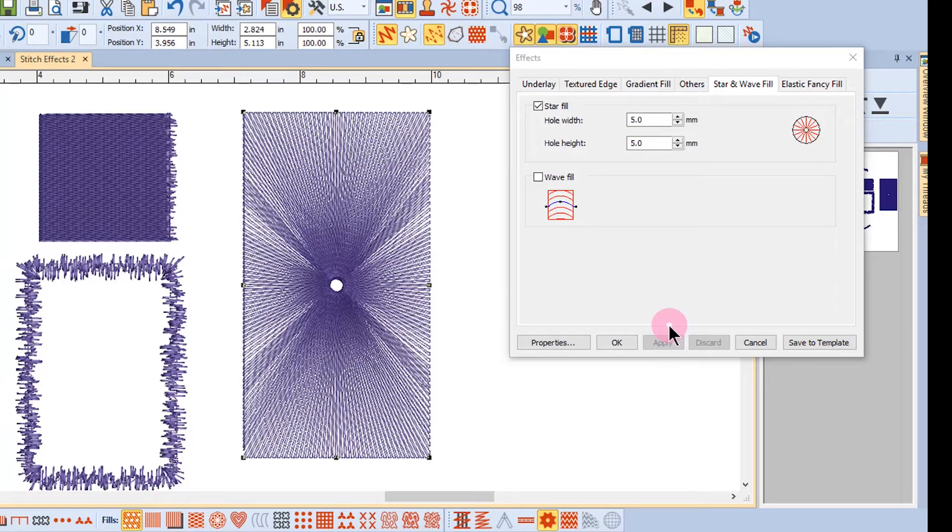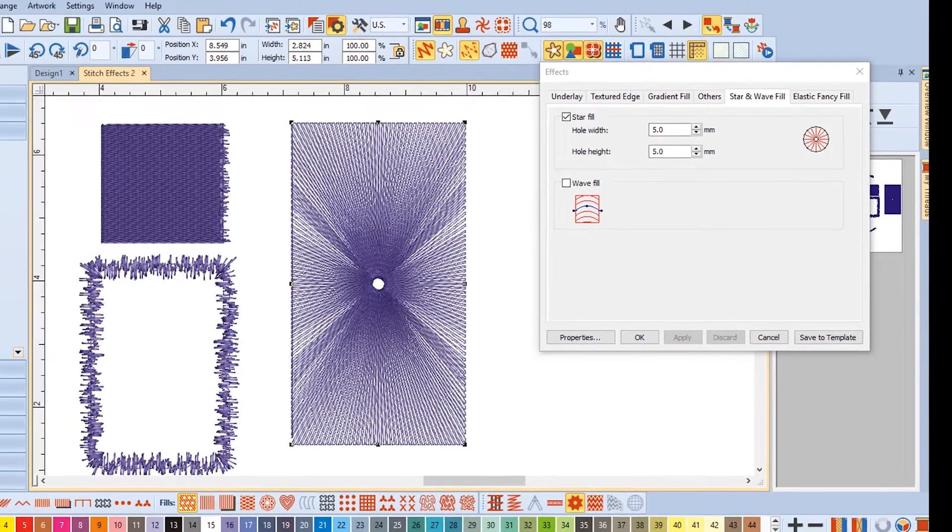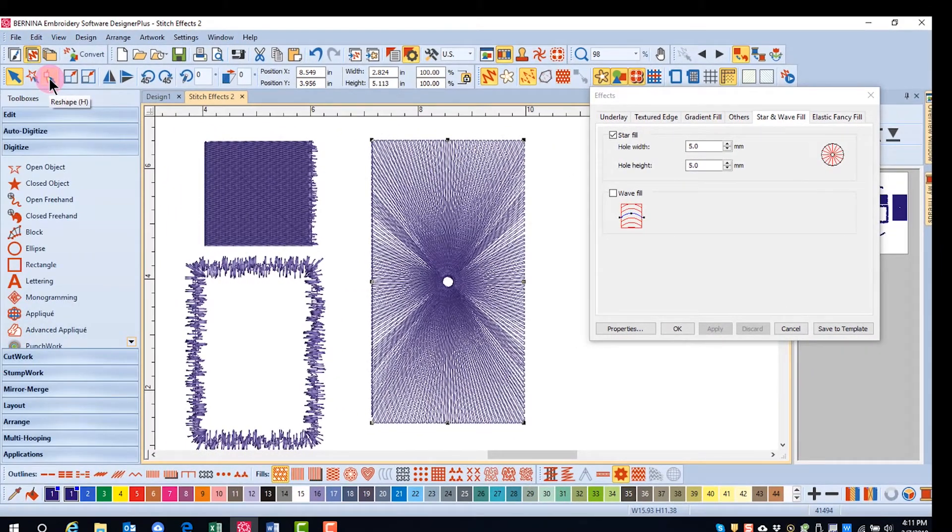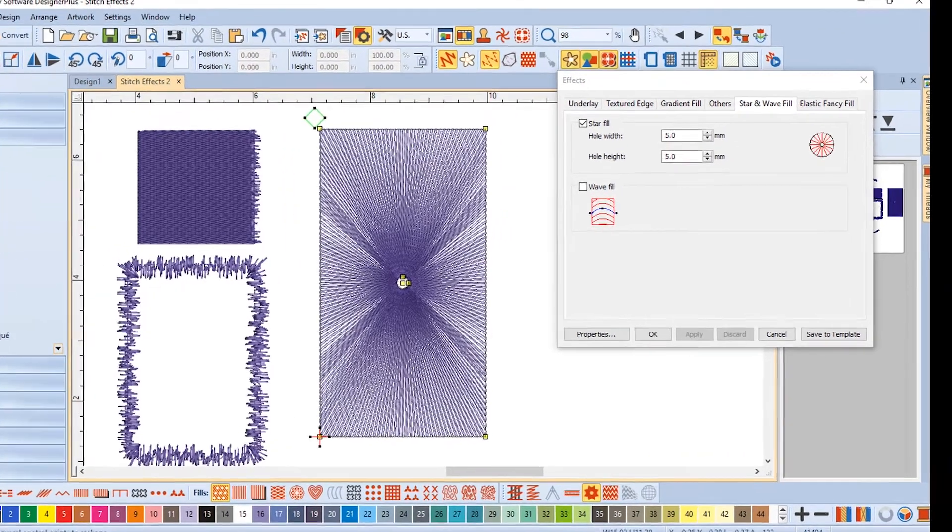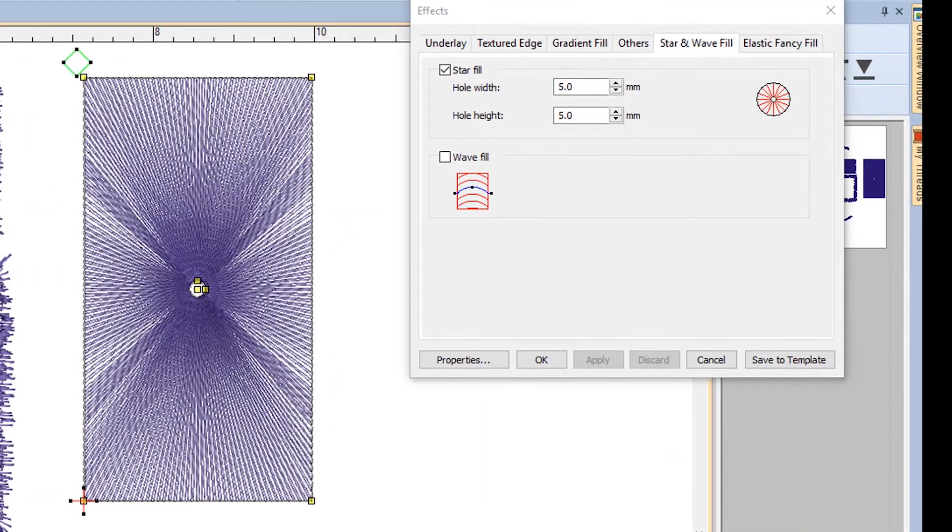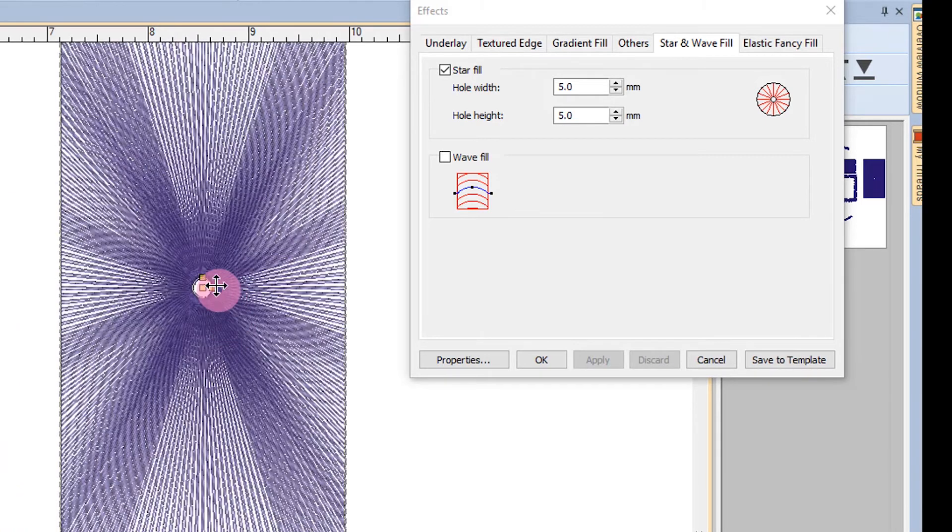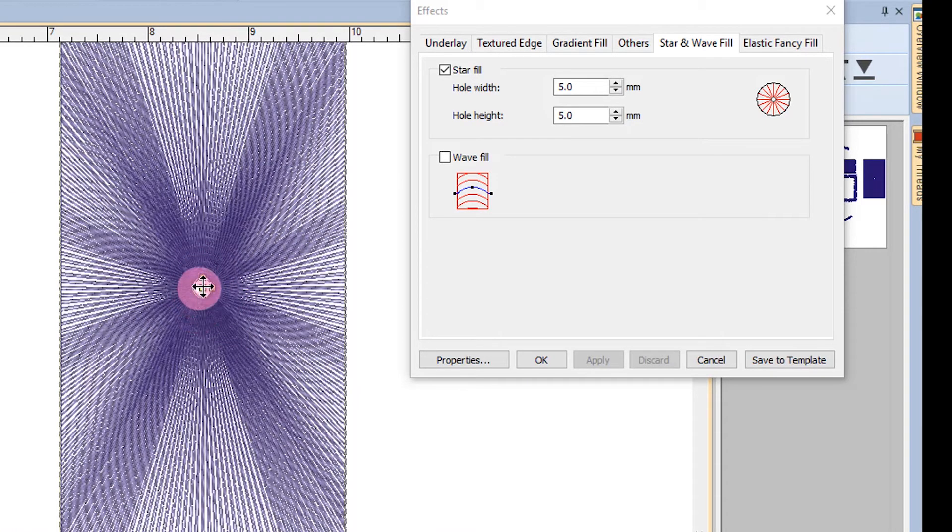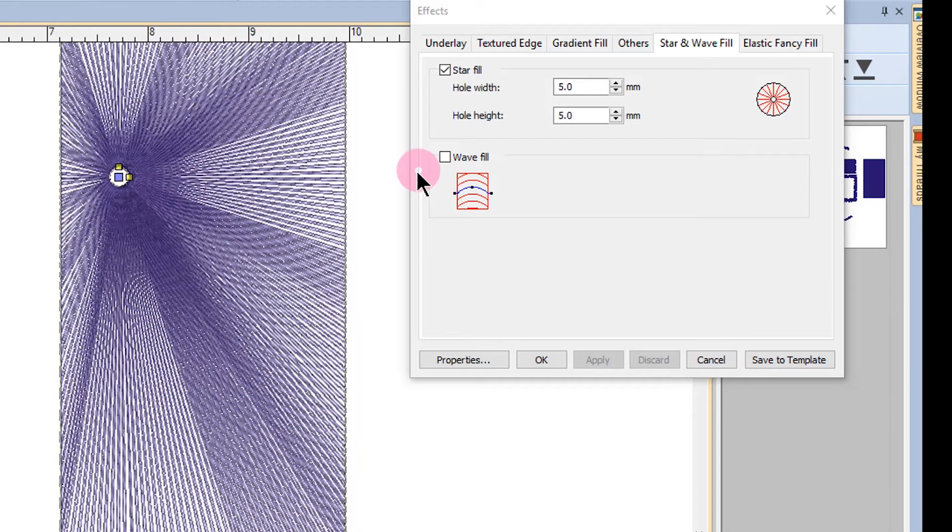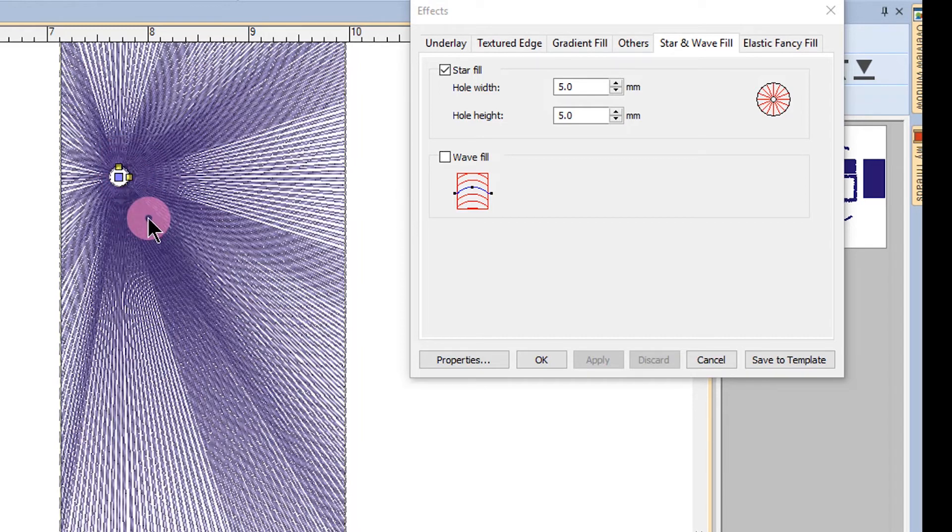I can make other changes by clicking on Reshape. One thing that can be done is the hole can be moved. You'll notice there are three yellow squares. If I click on the center one and move it to another location, all the stitches will radiate from that new hole.